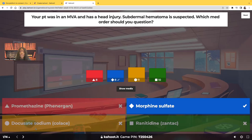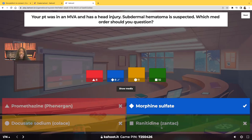Docusate sodium — that's a stool softener. We expect that to possibly be ordered because we don't want our patients straining to have a bowel movement — straining also increases intracranial pressure. Ranitidine is a PPI, an anti-ulcer medication. There's no contraindication to that. If the patient's in the hospital with a suspected subdural hematoma, they may be on an NG tube for decompression — we don't want them to get an ulcer.